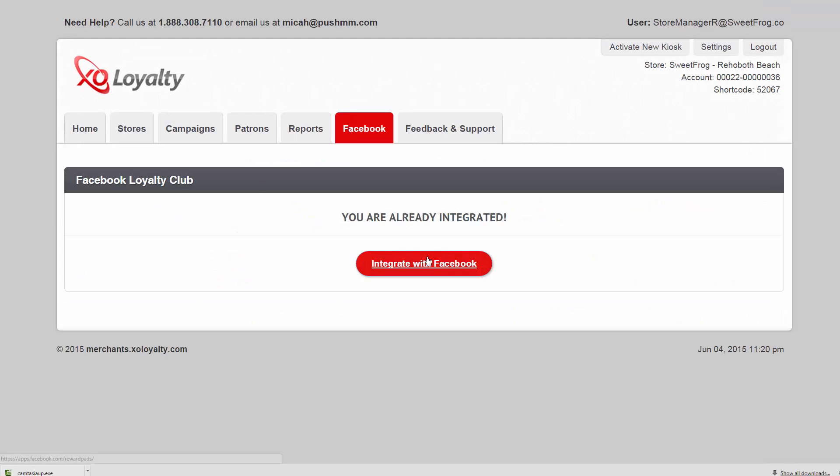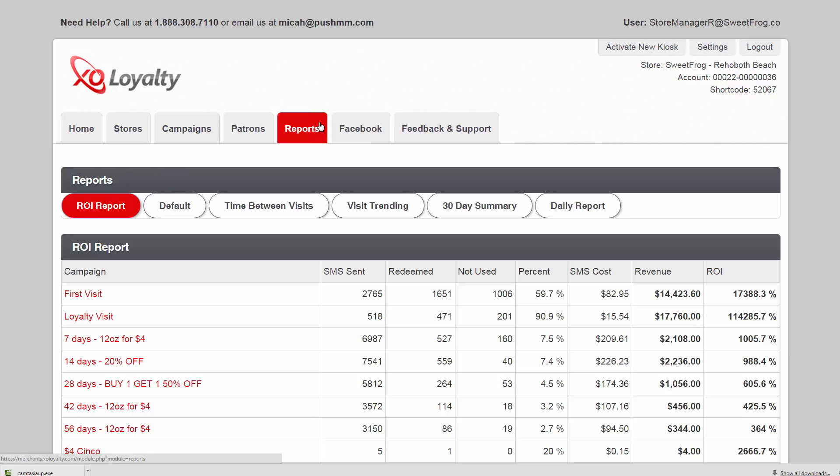The Facebook tab lets your users interact with your loyalty program through your Facebook page. It tells them how many visits they have and what coupons they have still yet to redeem.